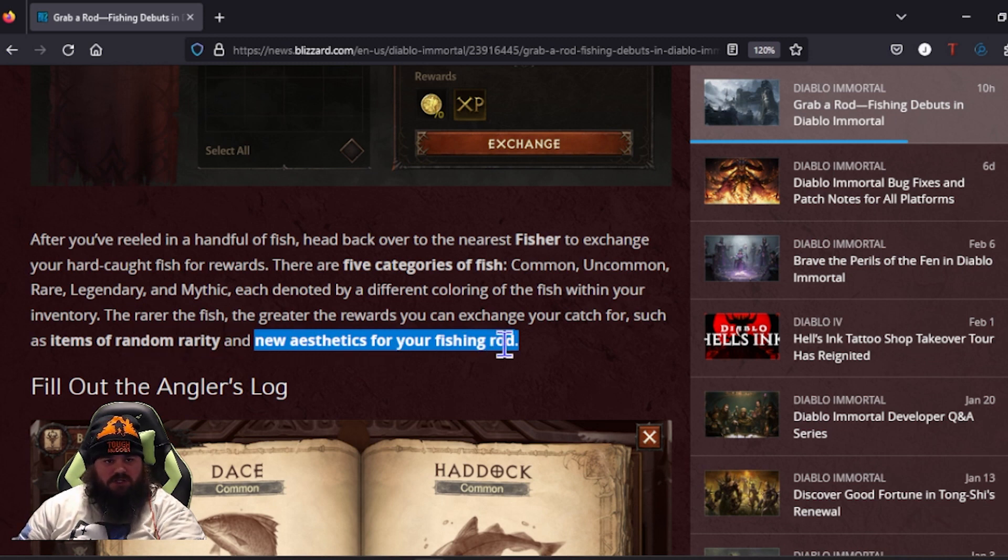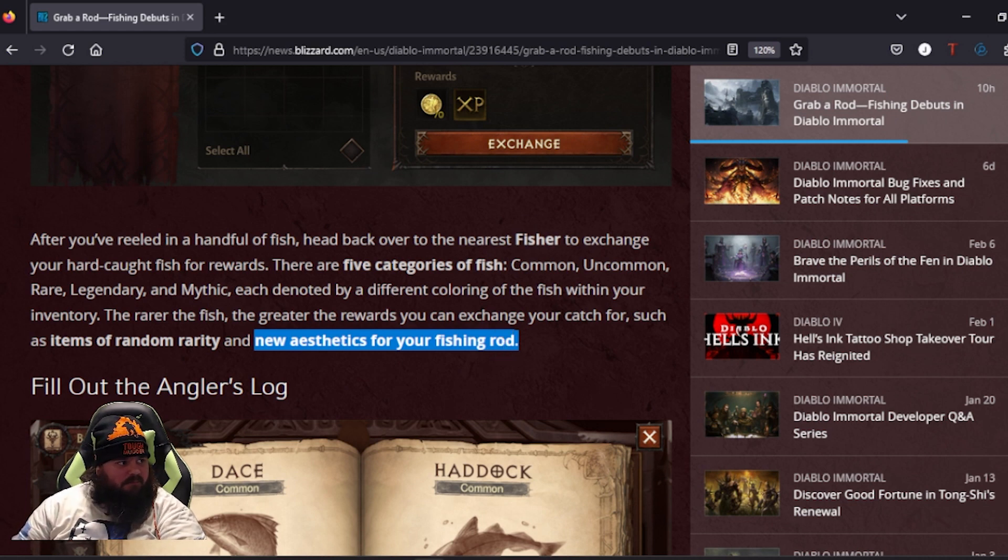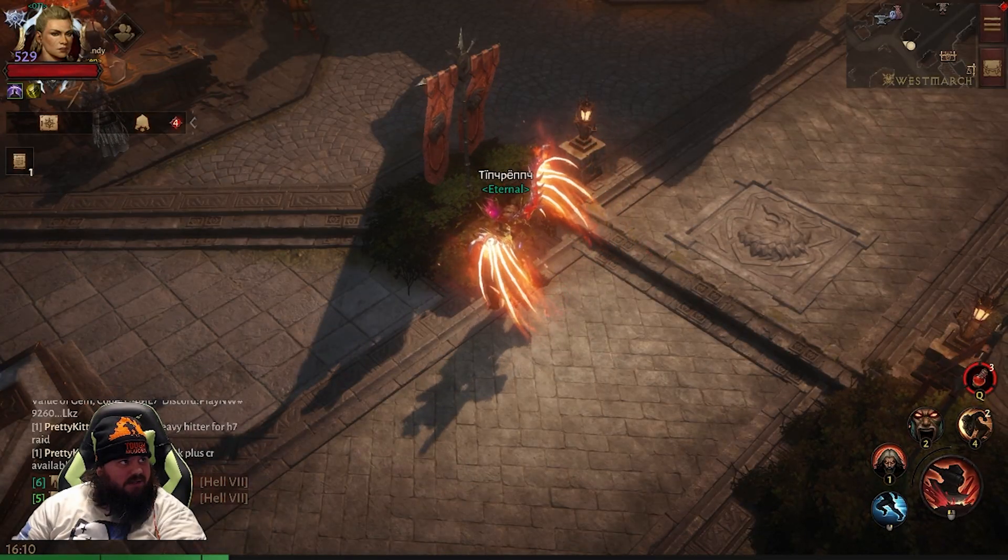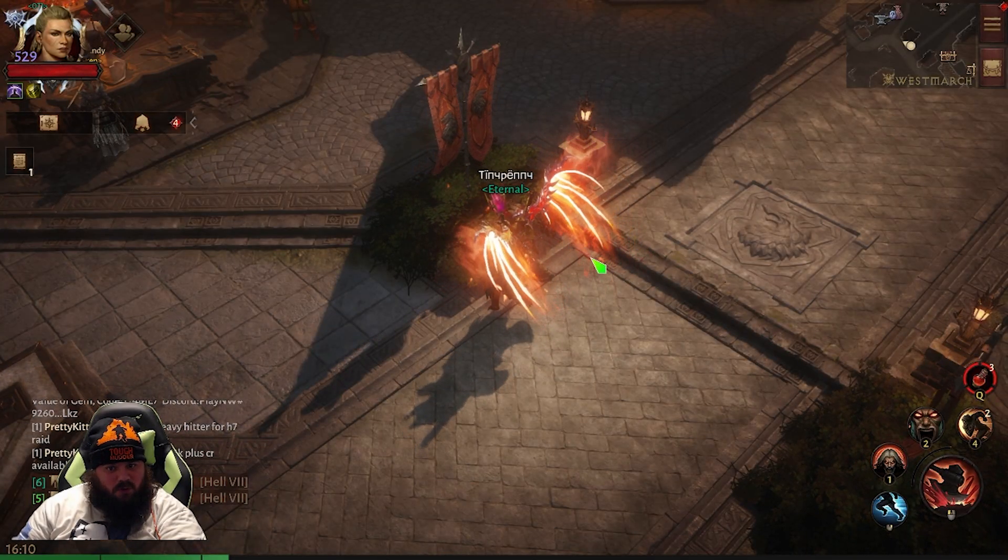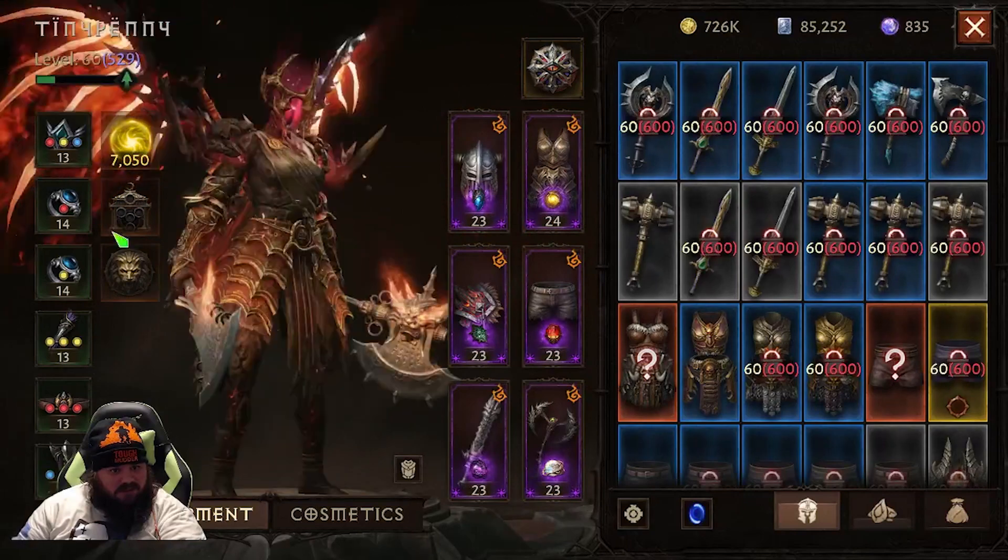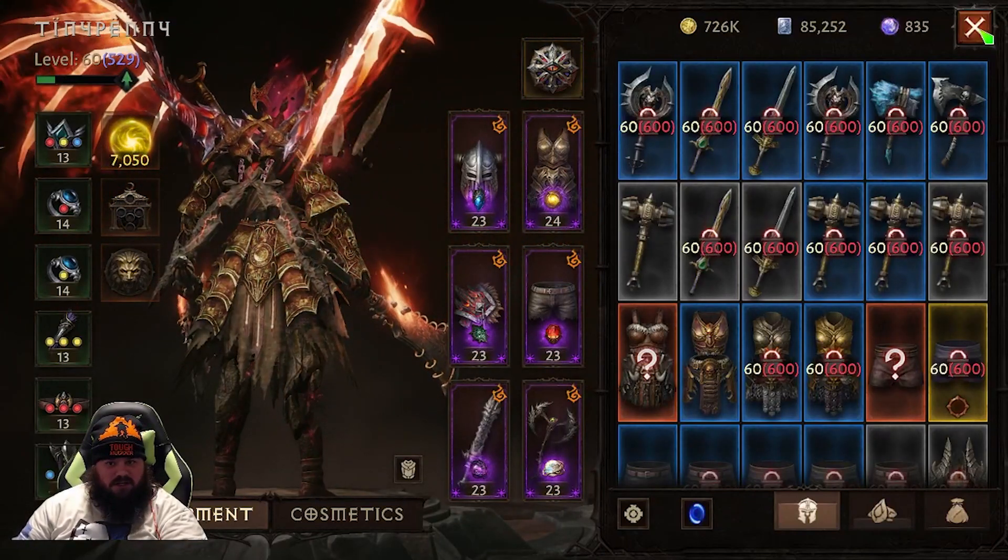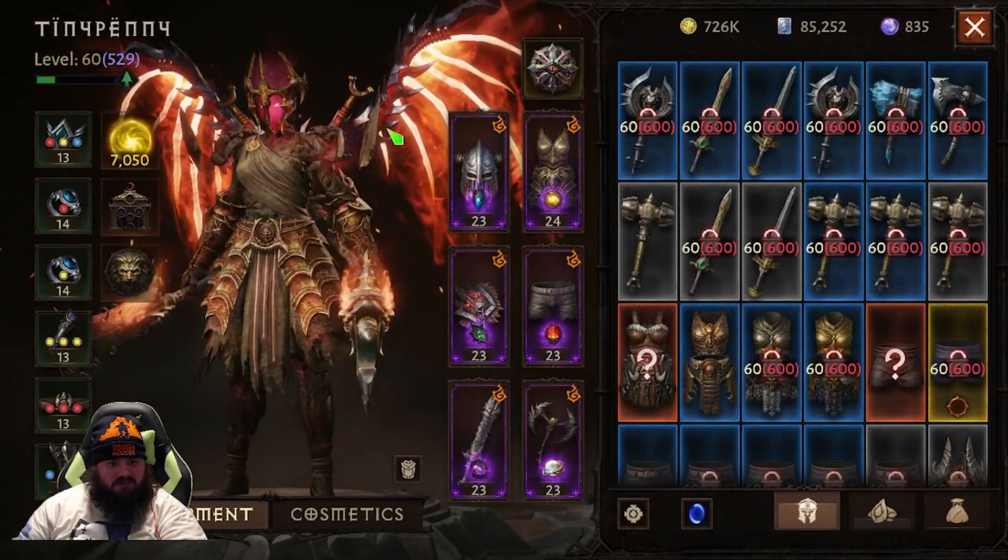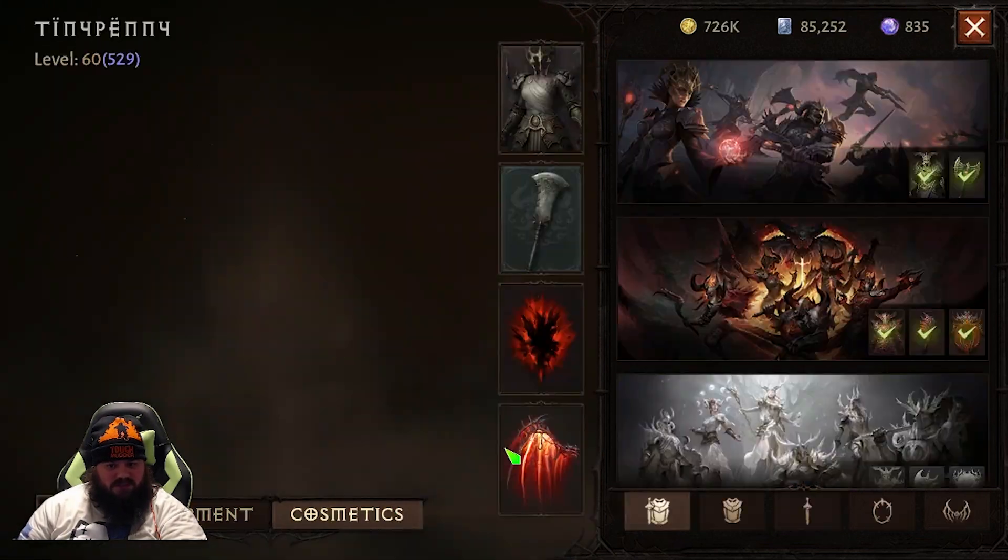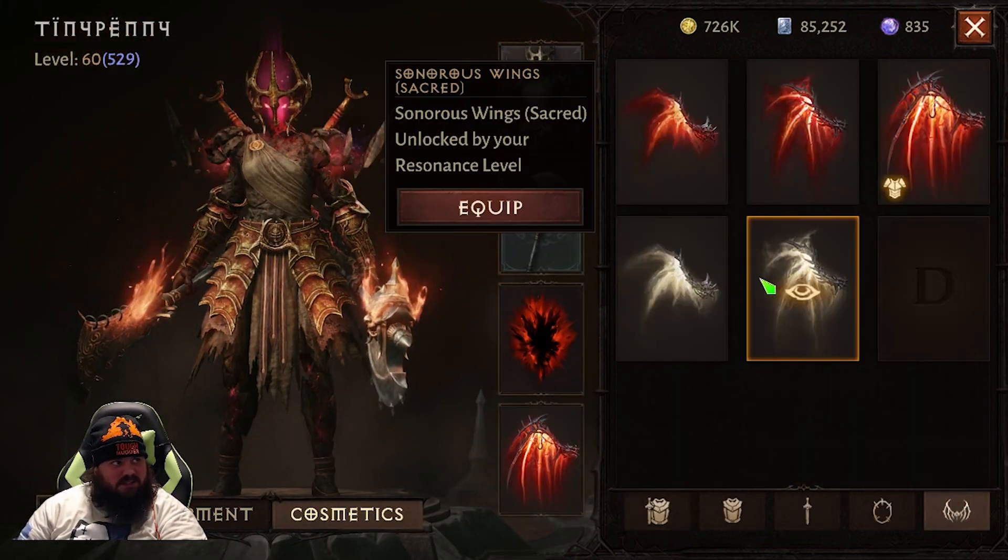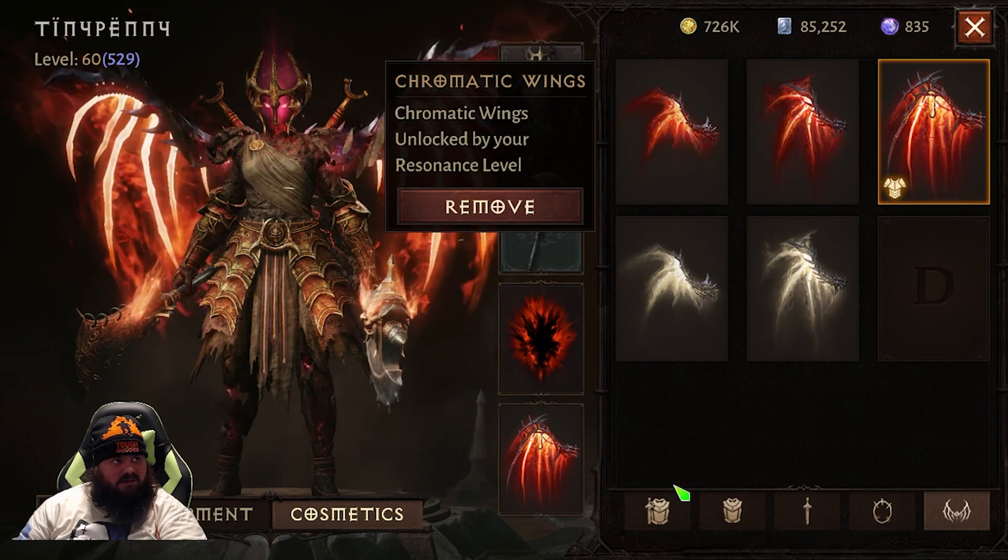The biggest thing that's killing me is you got a chance for items of rarity and new aesthetics for your fishing rod. So you're giving us cosmetics for the fishing rod, but then when it comes to some cosmetics for our wings?